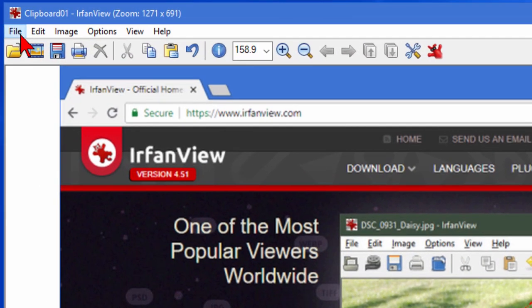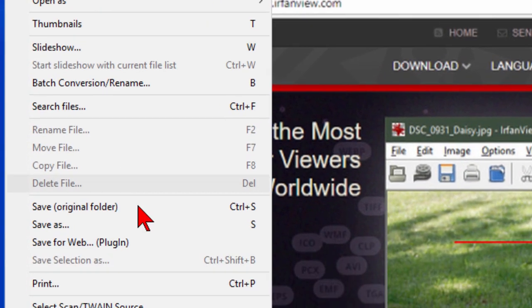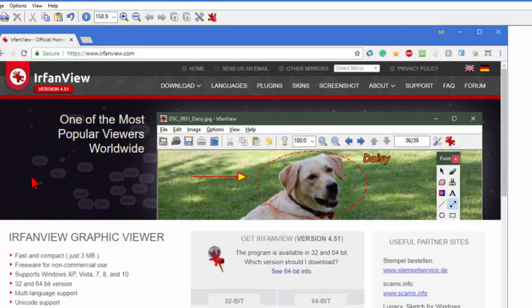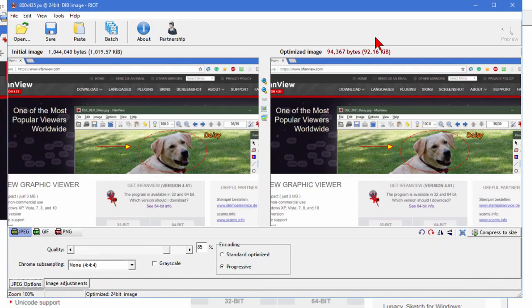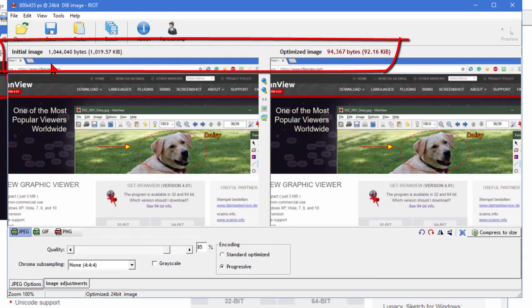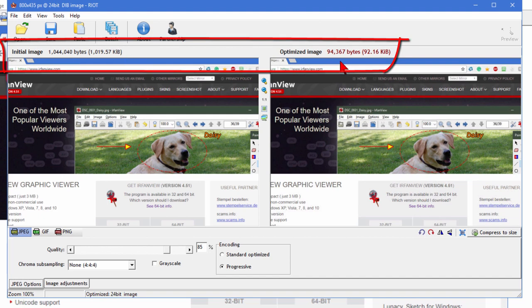The next thing you want to do is click File and then choose Save for Web. On the Save for Web page, you'll see you have a couple options. It tells you the initial image size - it was right over one megabyte. Over here it tells you the optimized image is 94.